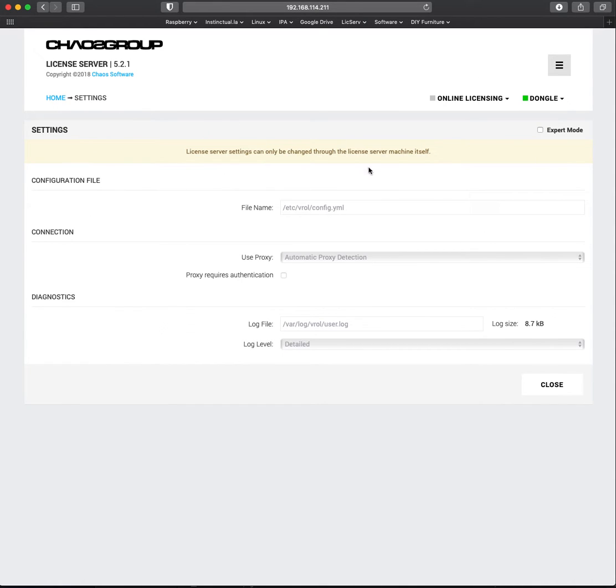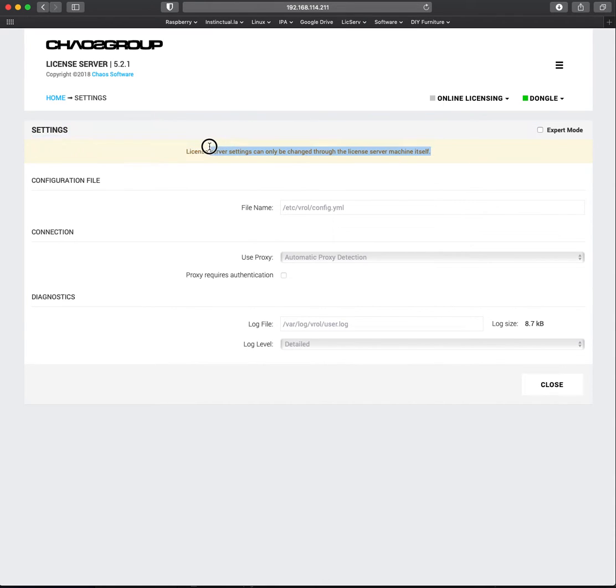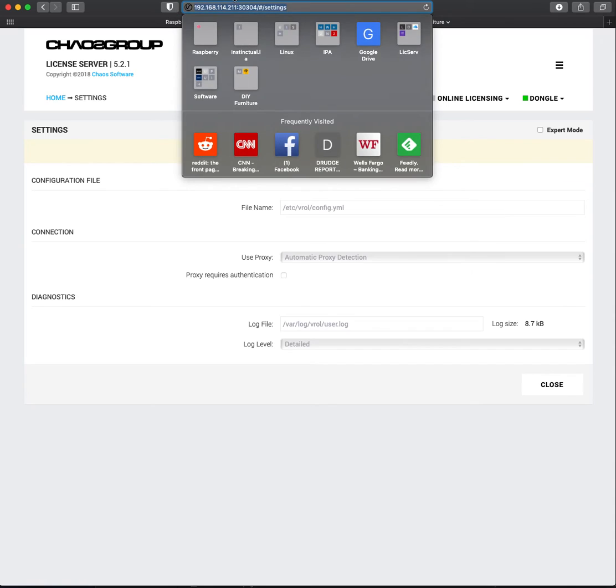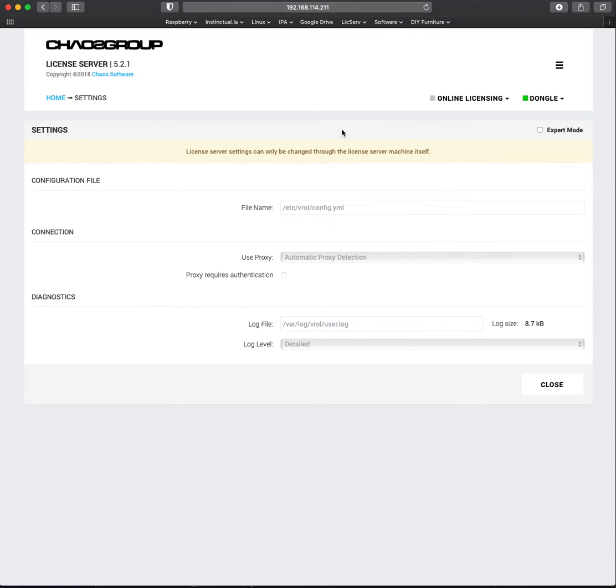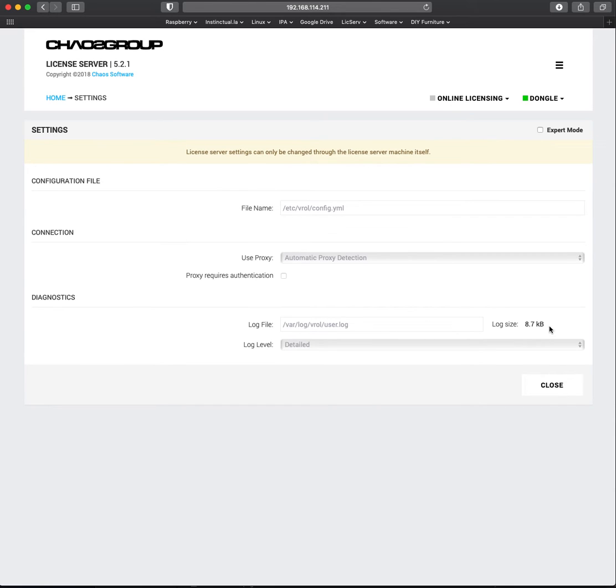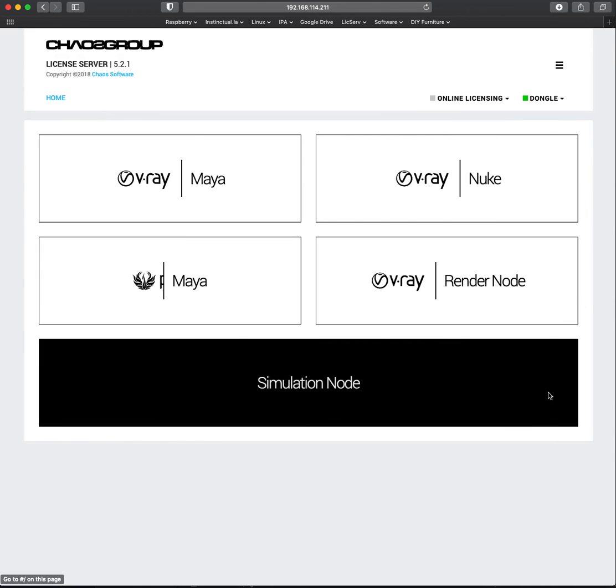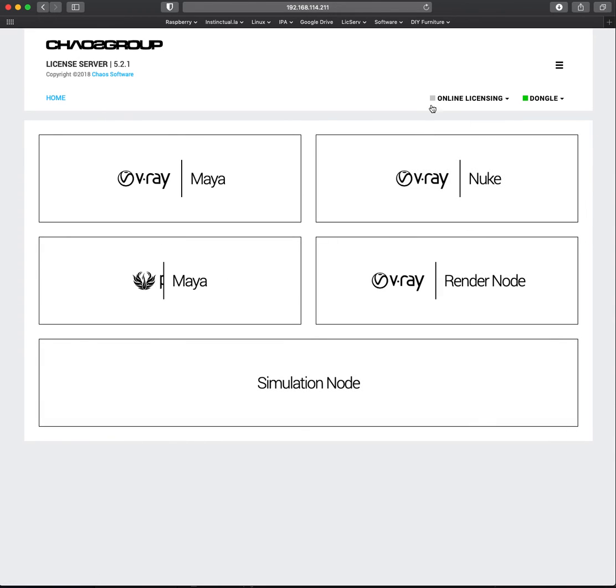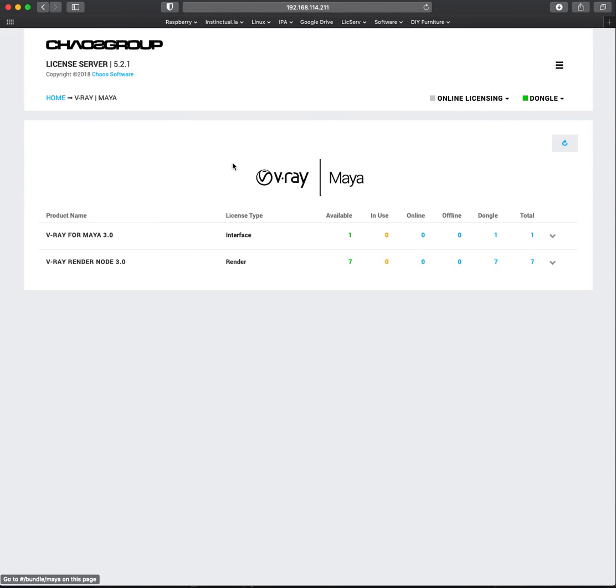We can go here. You can see what these settings are. I don't really know what this means. It can only be changed to the license server machine itself. This is the IP address of the license server, so I'm not very clear on what that means or how to progress.